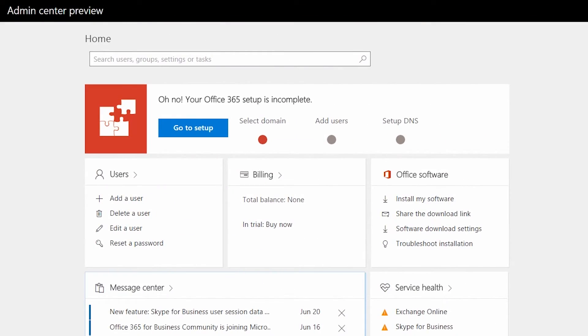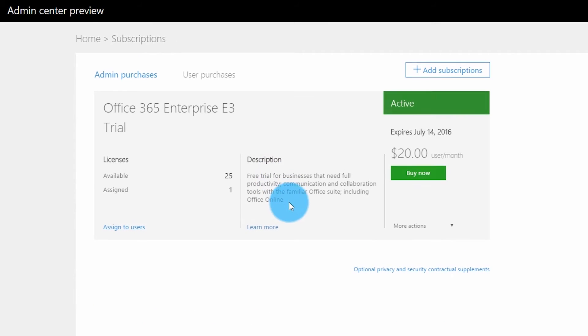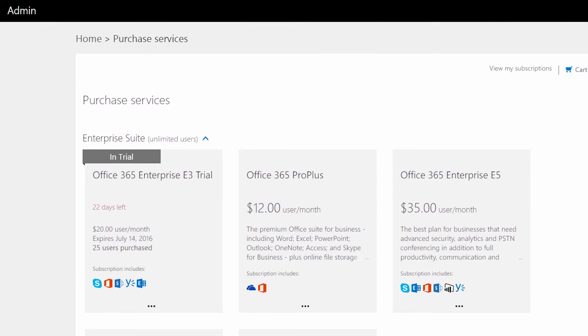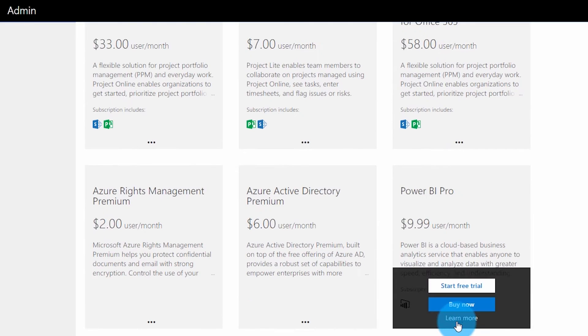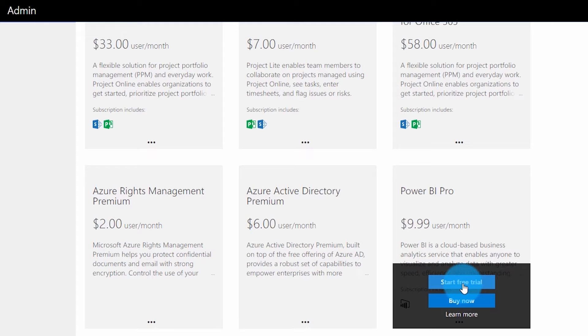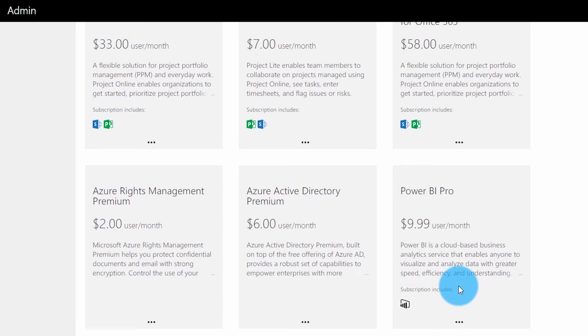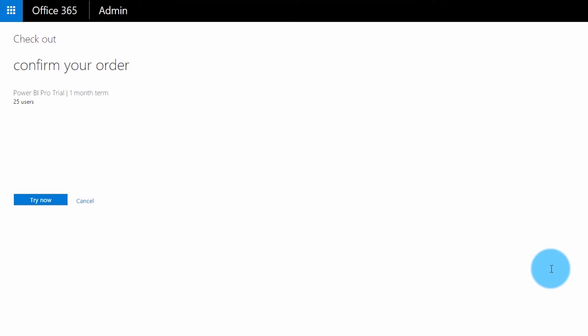If you want to manage this from your Office 365 tenant through the admin portal, go to portal.office.com, select Admin, go to Billing, then Add Subscriptions, and scroll all the way down to Other Plans where you'll see Power BI Pro listed. You can select Start Free Trial when you hover over the ellipsis. This will give you 25 licenses for the Power BI Pro trial.